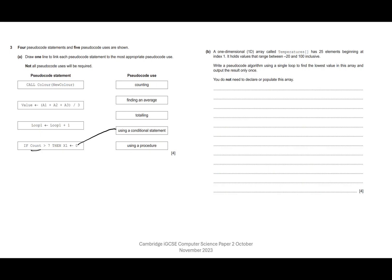Then looking up here, this is quite familiar. We're adding three things together and we're dividing by three. Now from my maths, I know that's actually to do with averages. And I can see average here. So that's quite a nice one to link up.